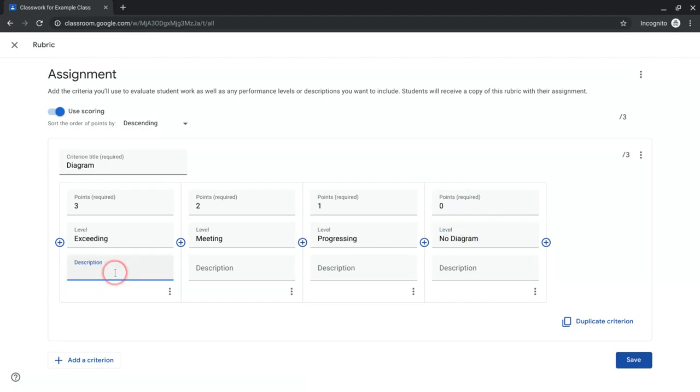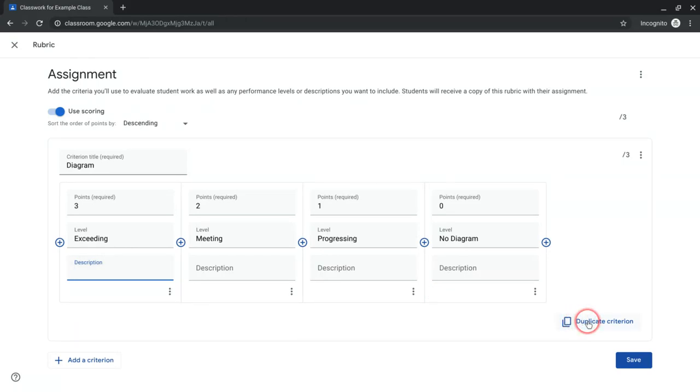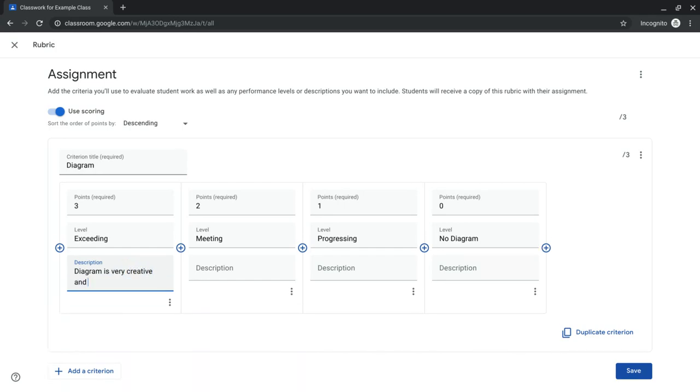I highly recommend typing in your descriptions fully before you click this duplicate criterion button, because then you'll be copying and pasting. So here for exceeding, I would say diagram is very creative and gives perfect explanation.